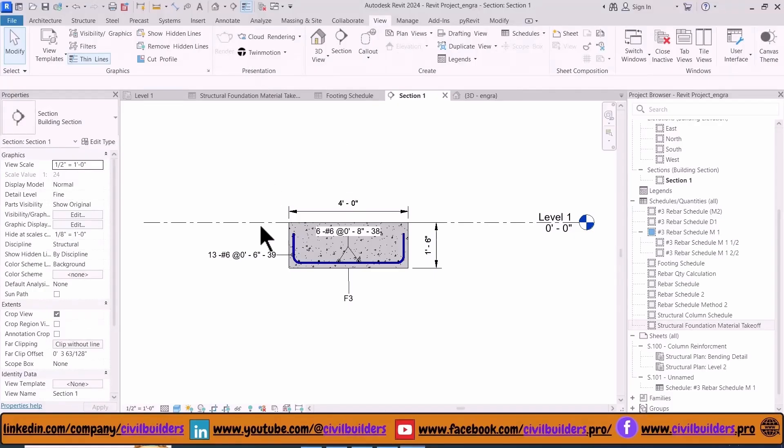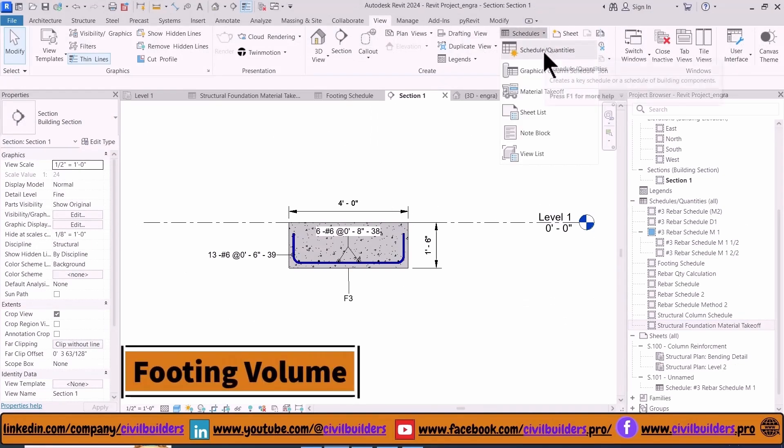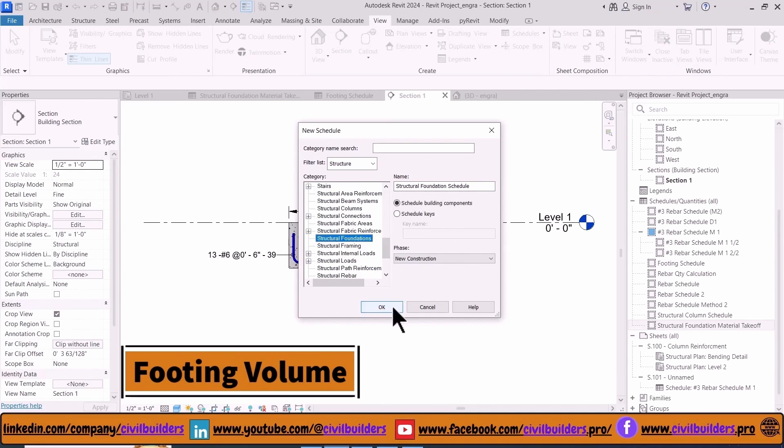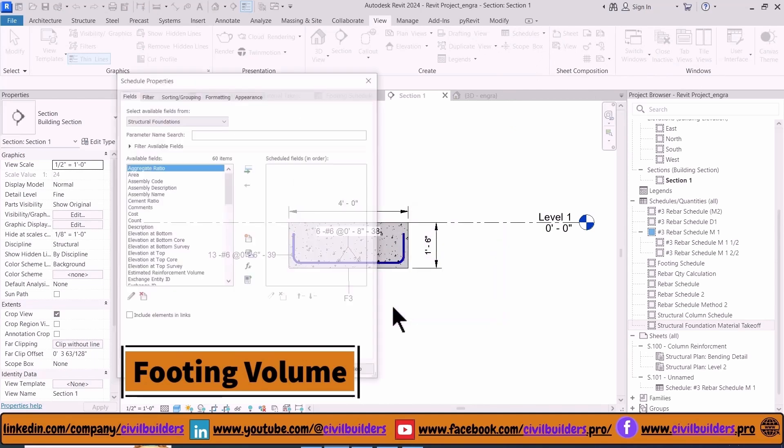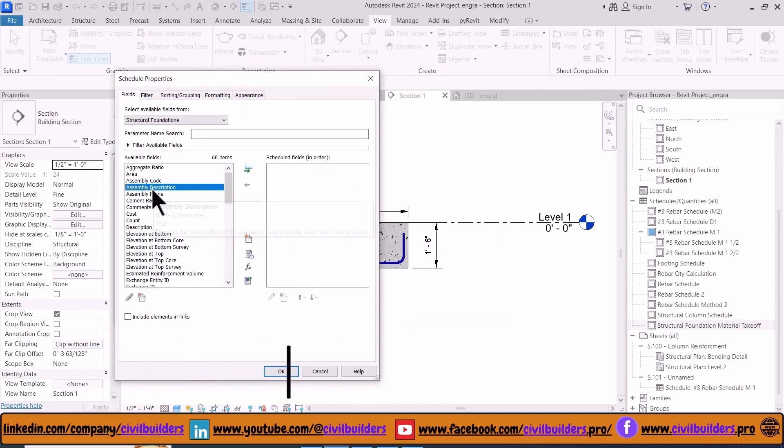To prepare the quantity takeoff, navigate to the View tab and from the Schedule dropdown choose Schedule and Quantities. From this window select Foundation and press OK. Then a new window opens. From here add required parameters that you want to be in your schedule.